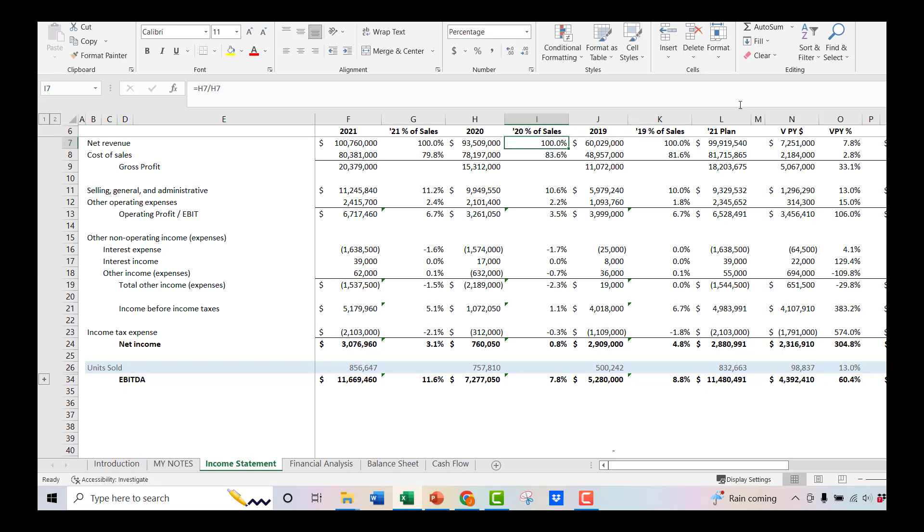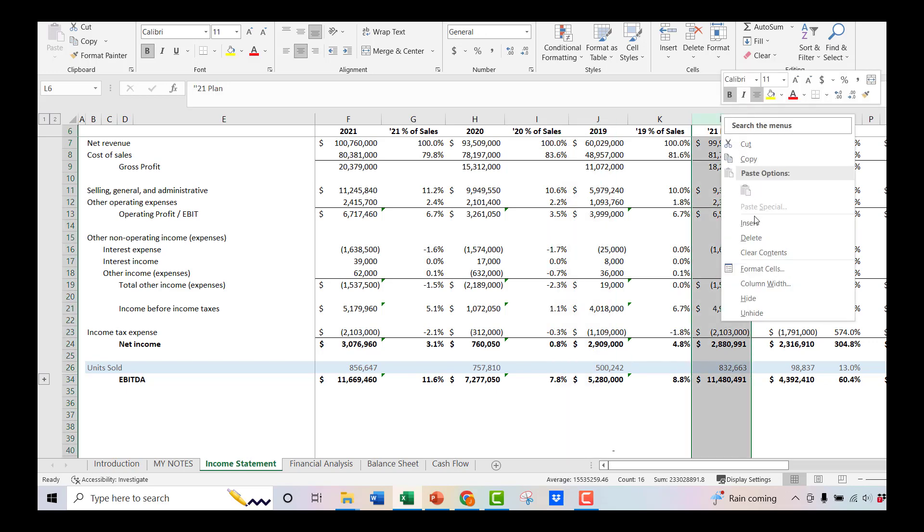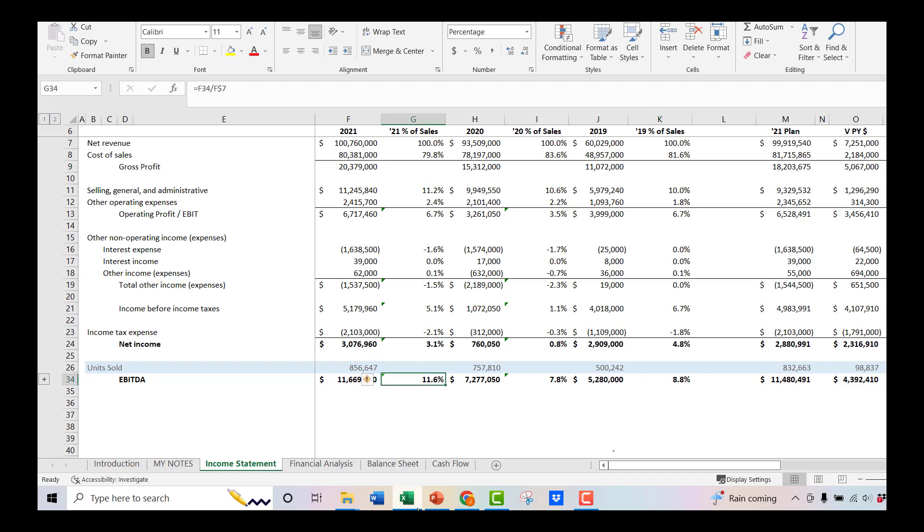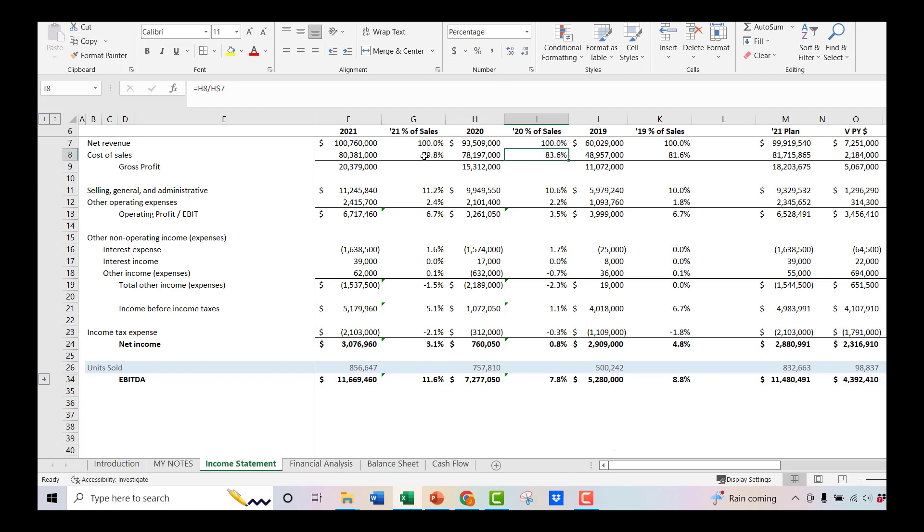And now you can start to look and say, well, what does this really mean? What is this telling us? For instance, your EBITDA as a percentage of sales is getting better every year. You're growing margin accretive. That's a great thing. And you can see similarly your cost of sales. You did have a little bit of a high point in 2020 at the 83.6 right here. But then you've gone back down to the 79.8 over here. So you're getting back on track.